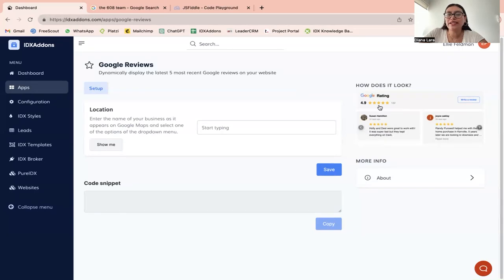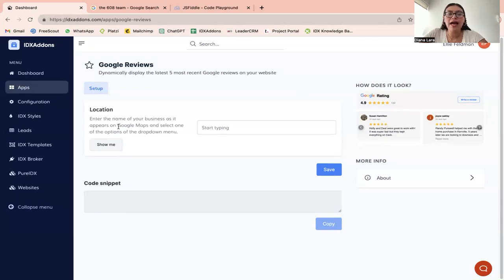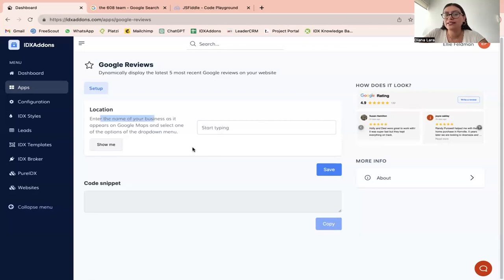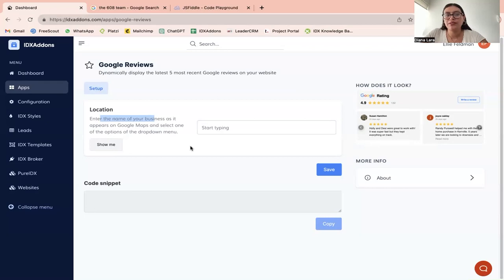And so right here, this is how it would look. It will ask you to enter the name of your business just as it appears on Google Maps. And you're just going to have to select it from the drop down menu that it's going to give you as soon as you start typing.